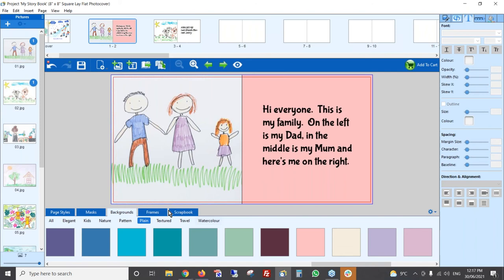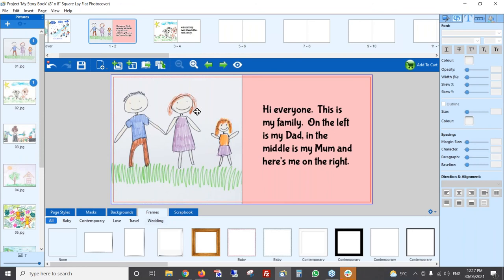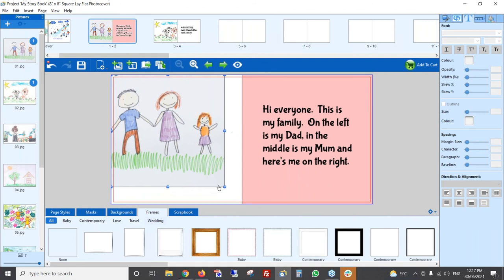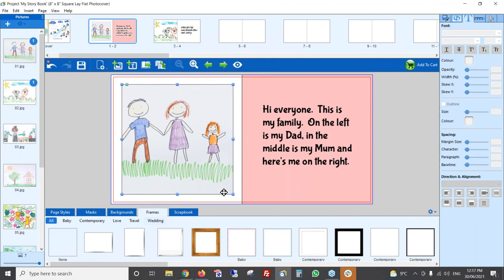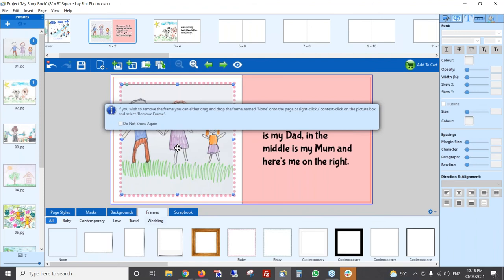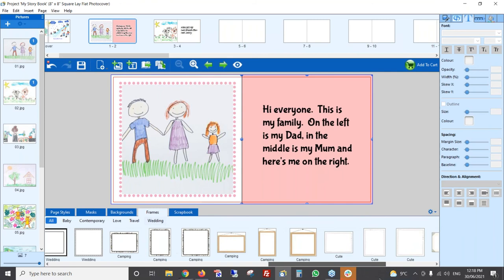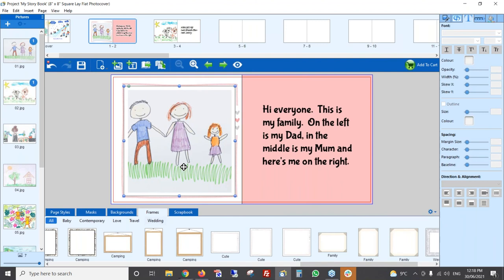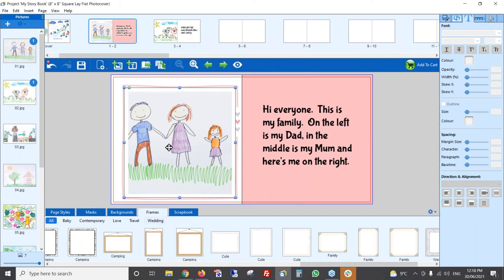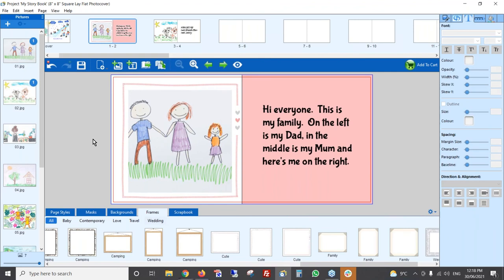You can also add frames. There are a whole lot of frames available. At the moment my photo is taking up the whole page, so I'll click on it to get the blue dots around the edges, hold down Shift and drag one of the corners inward to make it a bit smaller. Now I can add a frame — the baby frame is quite nice, or there's a bunch labeled 'cute' frames that are really fun. Now my page is looking really nice — simple but with a bit of color and interest.